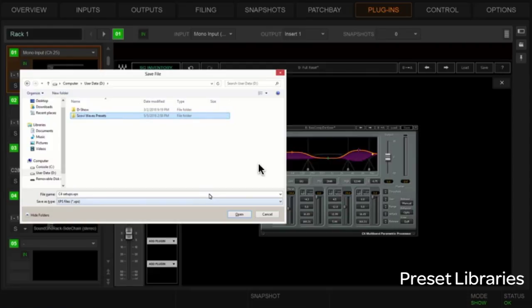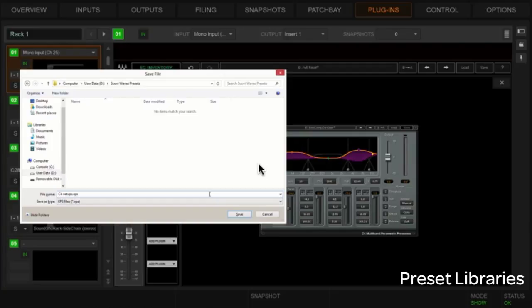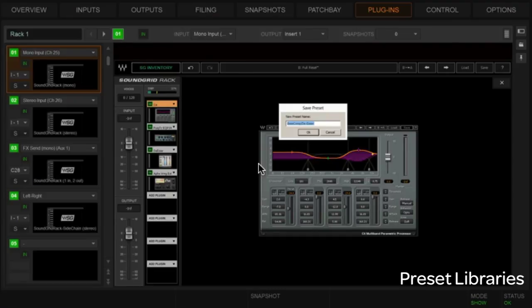I'll call it 'Scoby Waves Presets.' Open that up and in the file name — even though it's called something like 'c4 setups dot xps,' this is really more of a folder. I'll put a prefix of 'Scoby' on it so I can recognize my presets. This is our C4 setups — you can give the preset a name. I'll put 'RS' in front of it to indicate it's mine, then go OK.